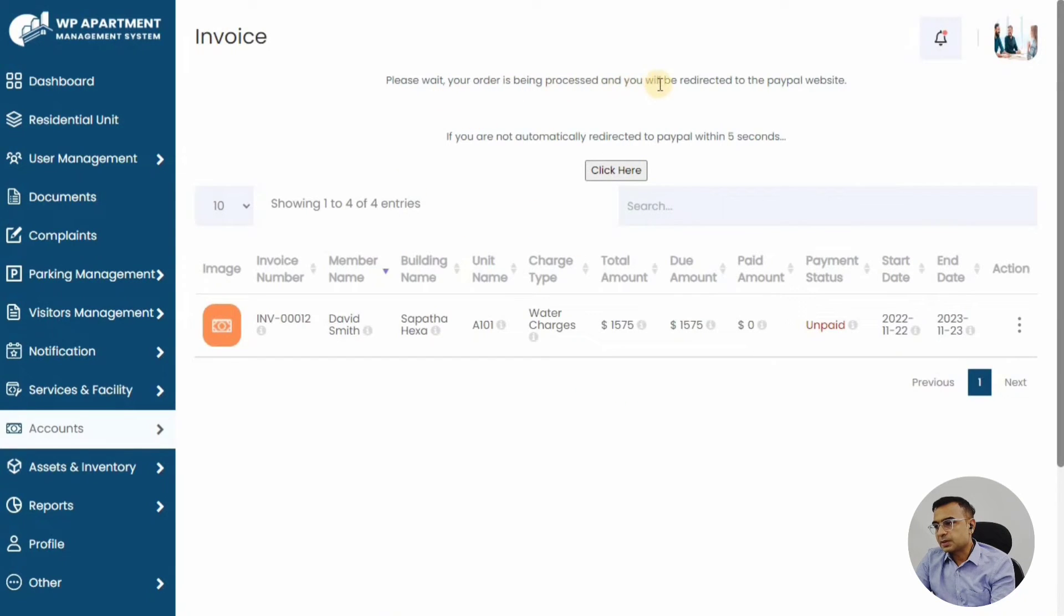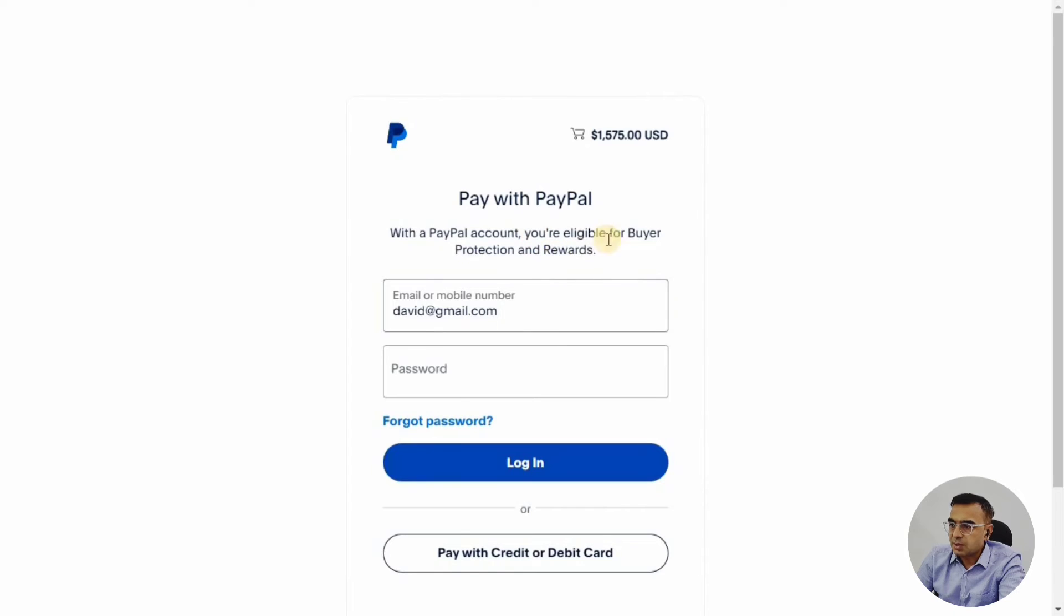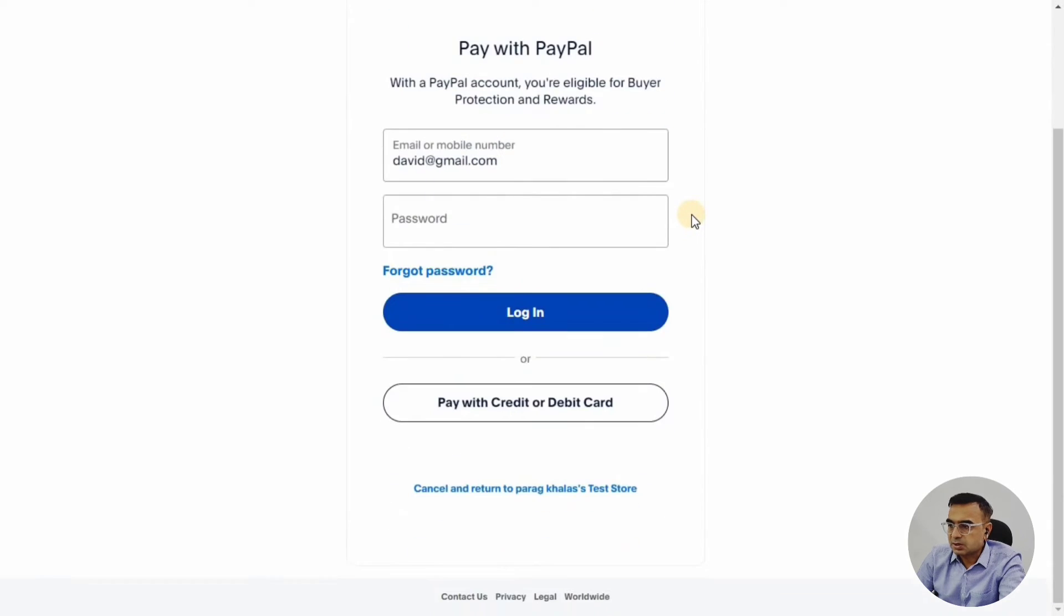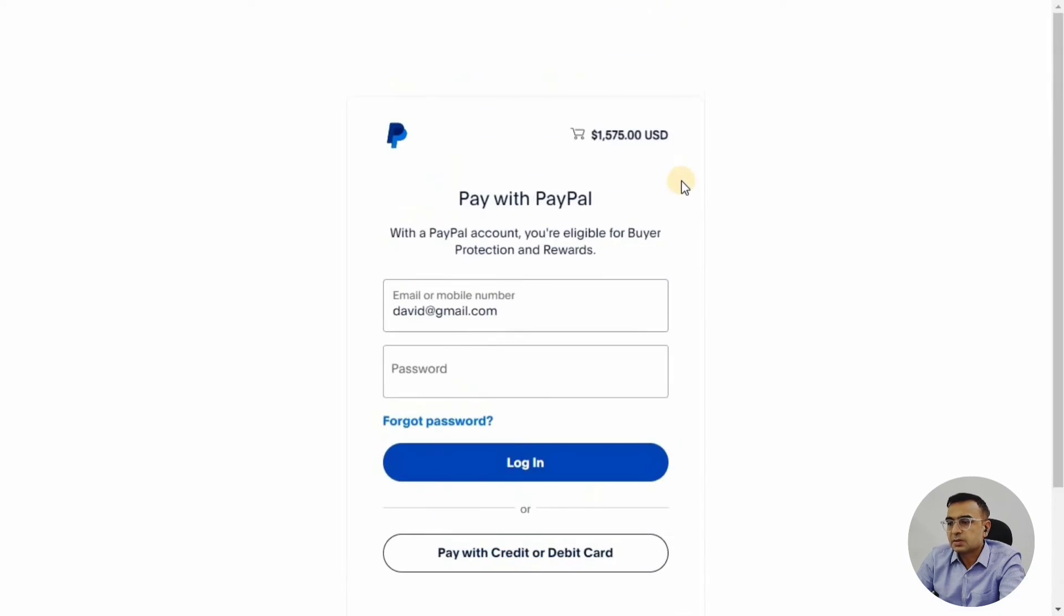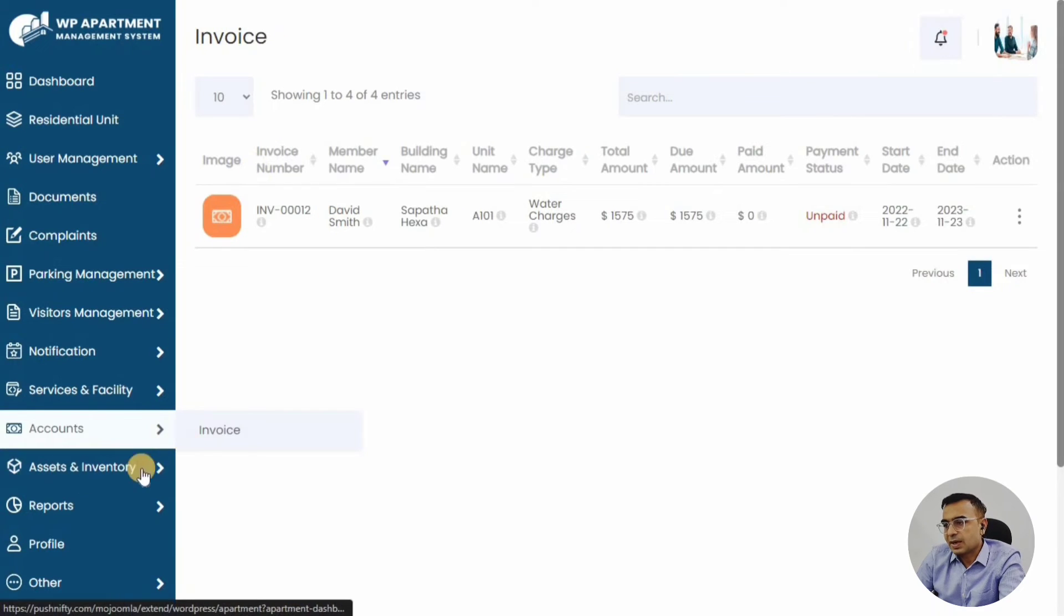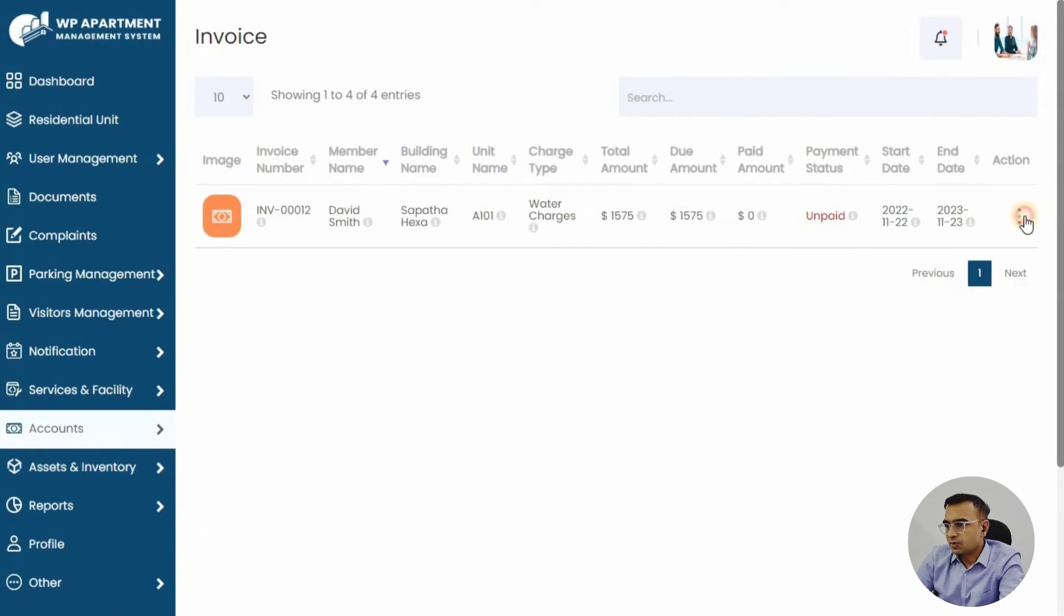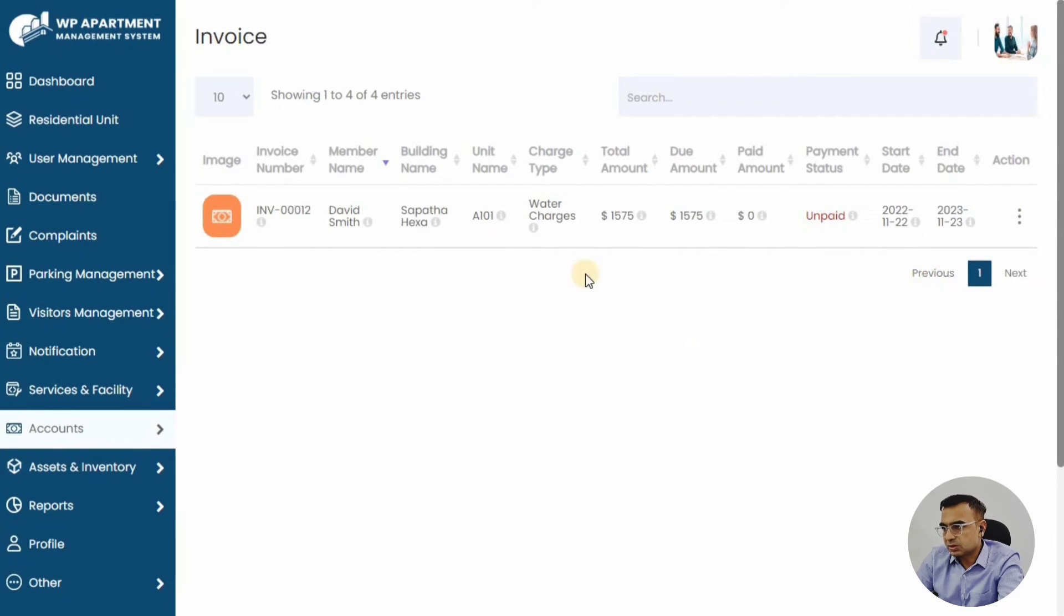So we support PayPal here. We are now on PayPal—you can just log in and do the payment using PayPal. So that's the invoices. Then we have assets and inventory. Before that, we can just see how the detailed invoice looks like.